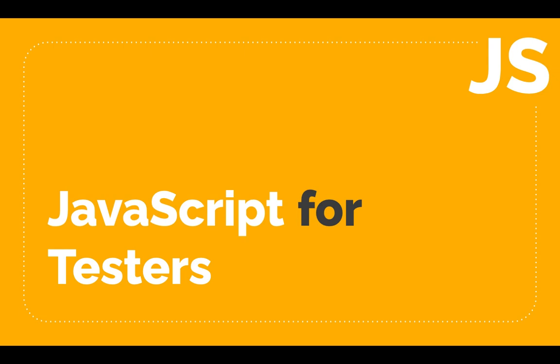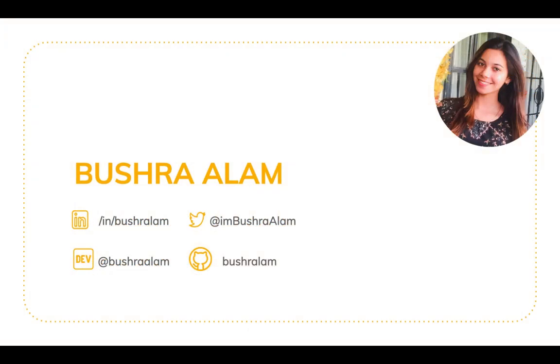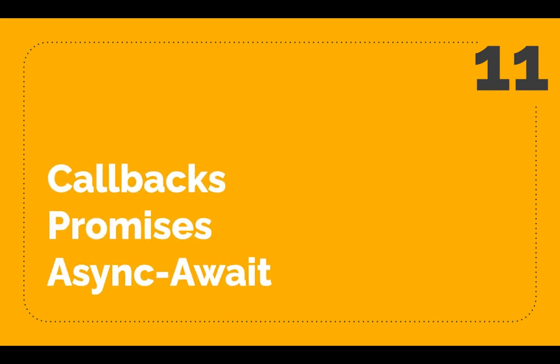Hello and welcome back to the series JavaScript for testers. I'm Bushra and in this video we are going to learn what callbacks, promises, and async awaits are, their purpose, and how to use them. So without further ado, let's get it started.